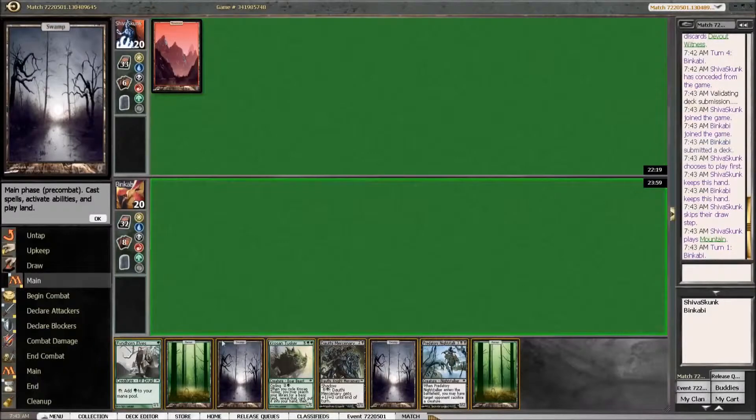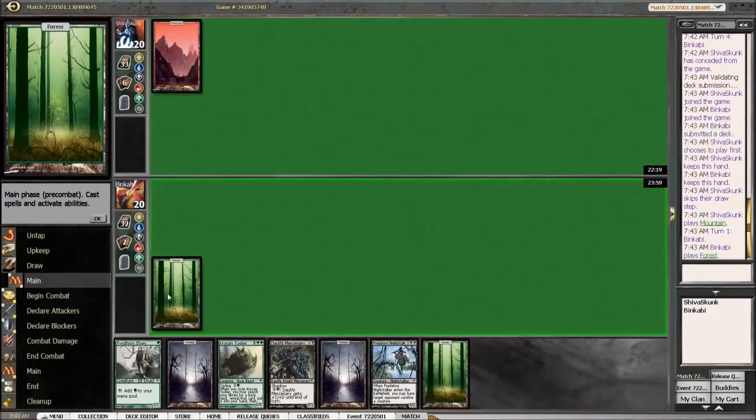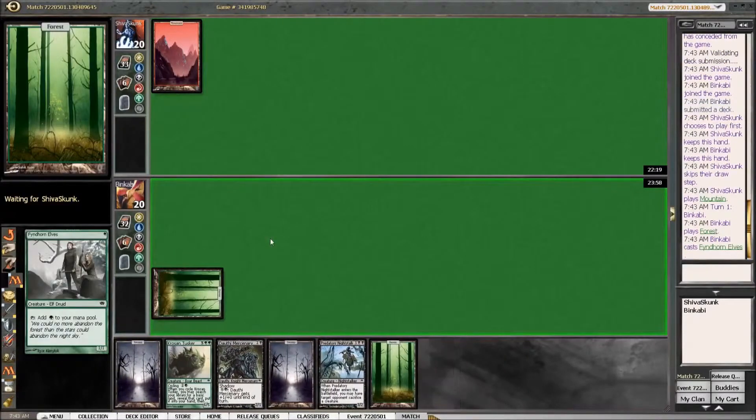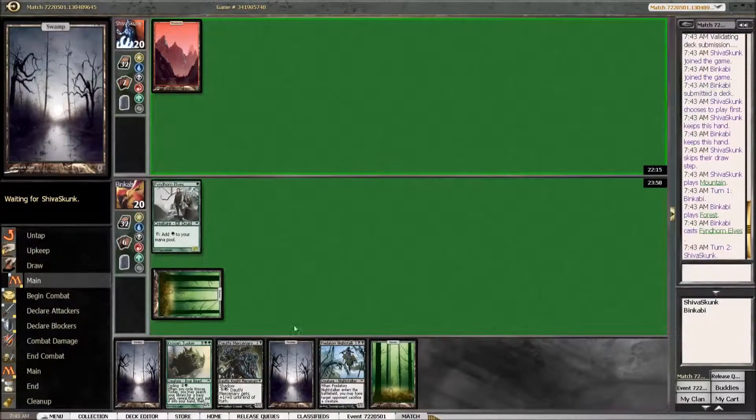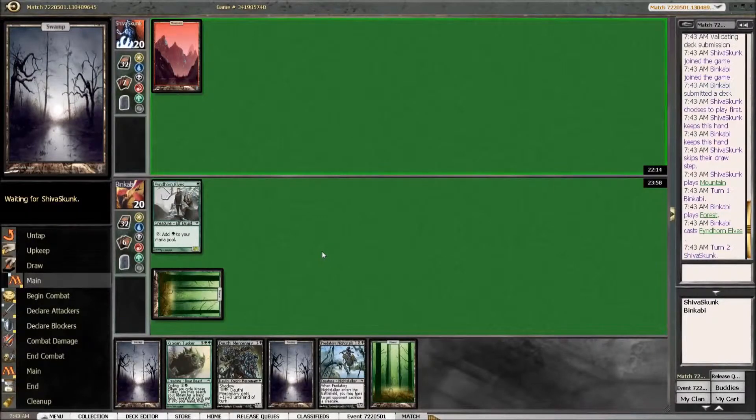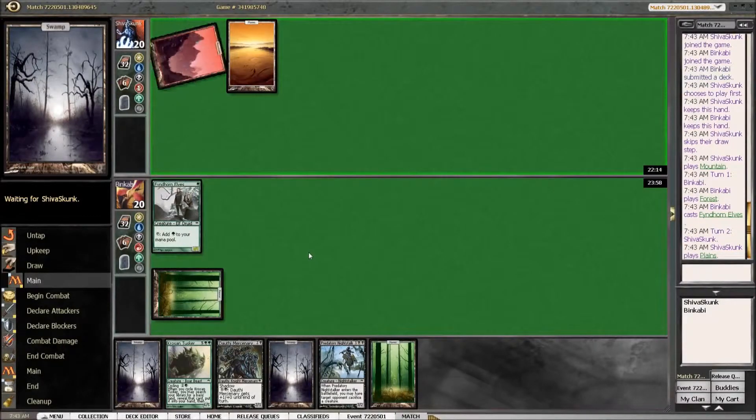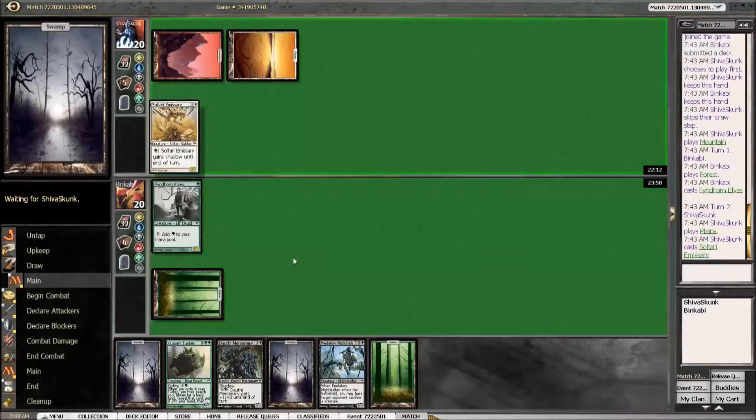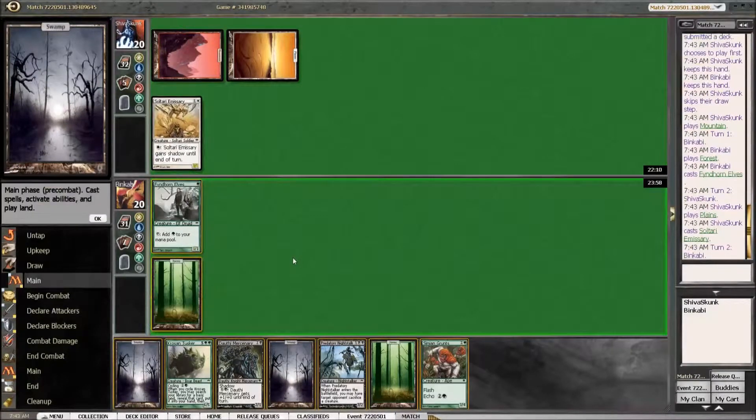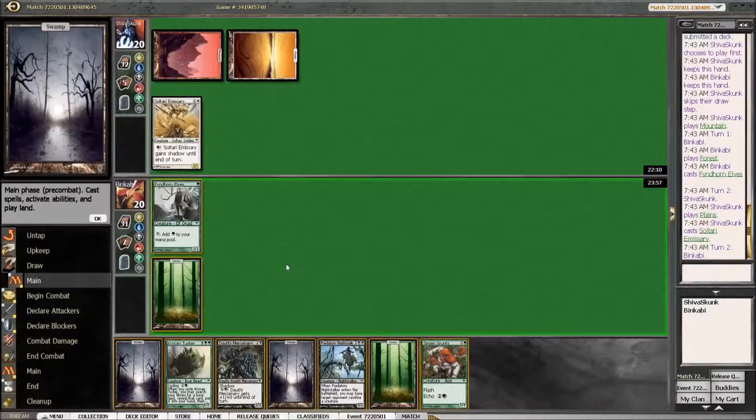Basic mountain and go. I like that we have two swamps. Do I have a play here? Oh my god, a shadow creature.